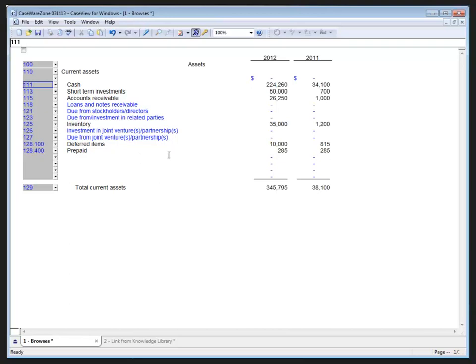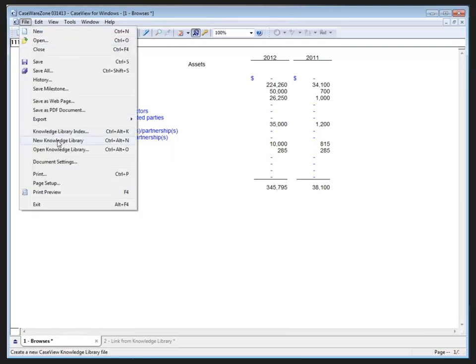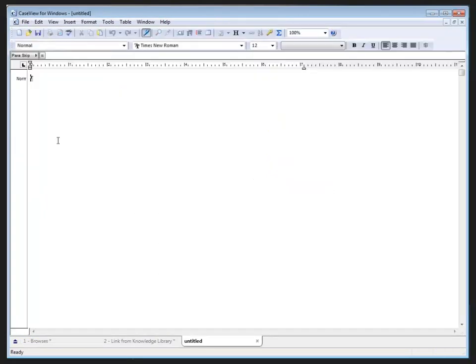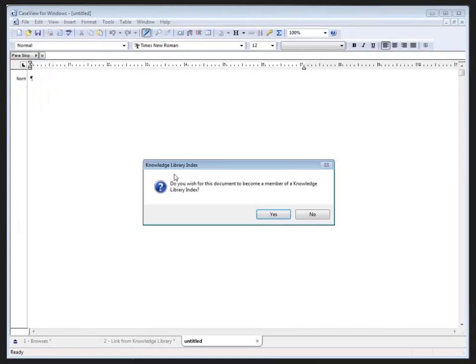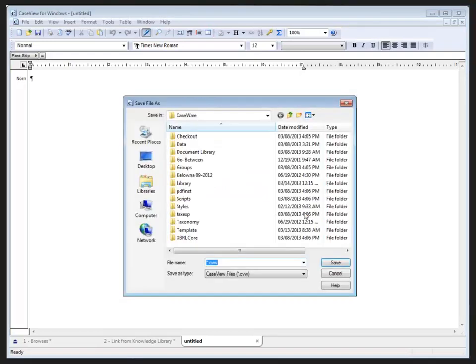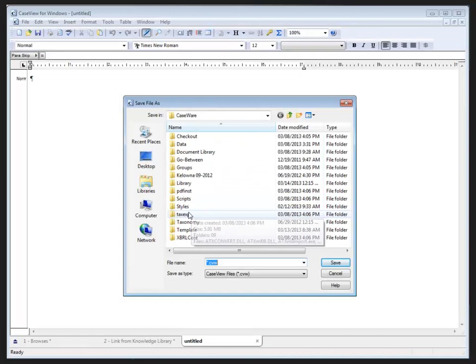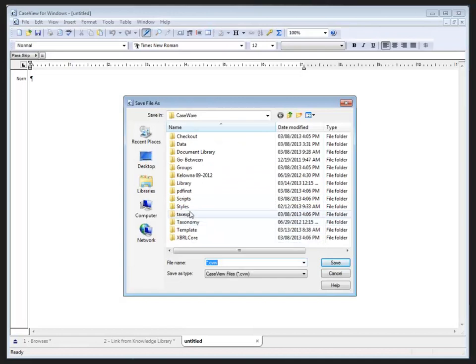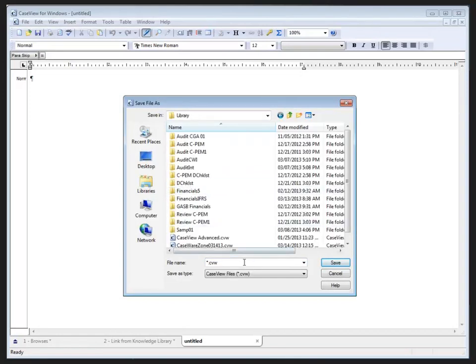To create a new knowledge library document in CaseWare, select File, then choose New Knowledge Library. As you should recognize at this point, it looks exactly like a new blank CaseWare document, because that is exactly what it is. However, this document is not associated with any particular client file. If I were to save by going File > Save, it would ask me first if I want to become part of the knowledge library index, which is a little bit beyond the scope of what I'm going to talk about today. I'm going to say no here, and then it's going to ask me where I'd like to put this, and I'll put it into my default knowledge library folder and provide an appropriate name.